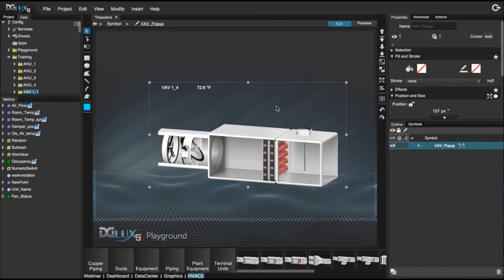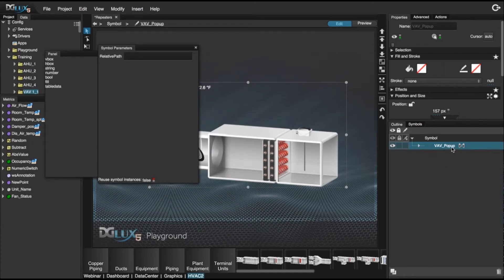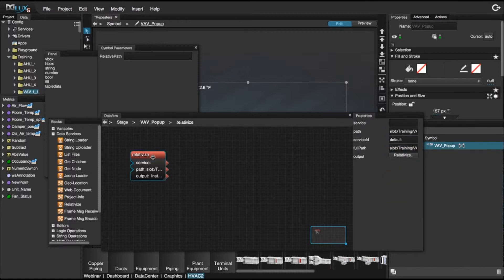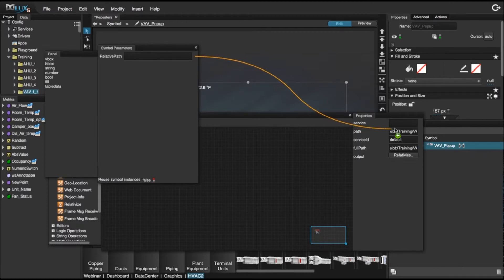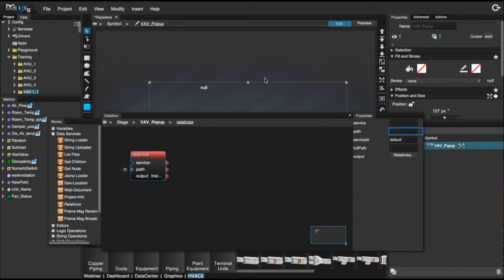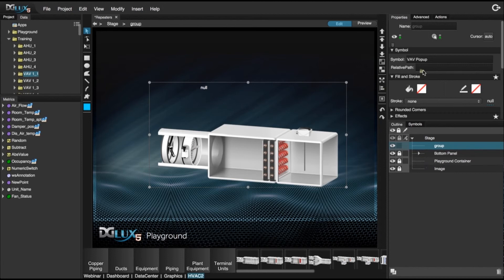Let's go back into our symbol. Bring up our symbol properties and right click to open the group data flow. Click on the relativize block so we see its properties, then bind our symbol property to the path of the relativization block. That property we created outside the symbol is now going to drive the relativization block. Bring a VAV folder over, hit enter, and we can see that it is relativized.